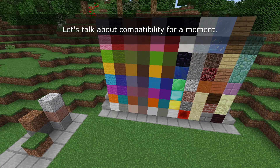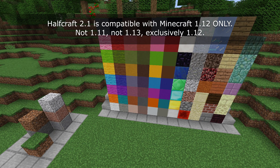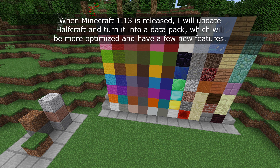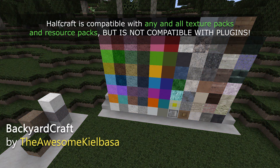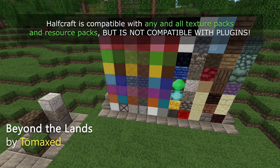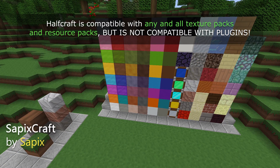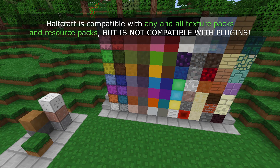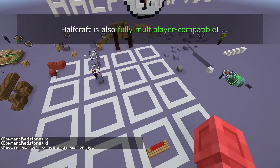Let's talk about compatibility for a moment. Halfcraft 2.1 is compatible with Minecraft 1.12 only — not 1.11 or 1.13, but exclusively 1.12. When Minecraft 1.13 is released I will update Halfcraft and turn it into a data pack which will be more optimised and have a few new features. Halfcraft is compatible with any and all texture packs and resource packs but is not compatible with plugins. Halfcraft is also fully multiplayer compatible.